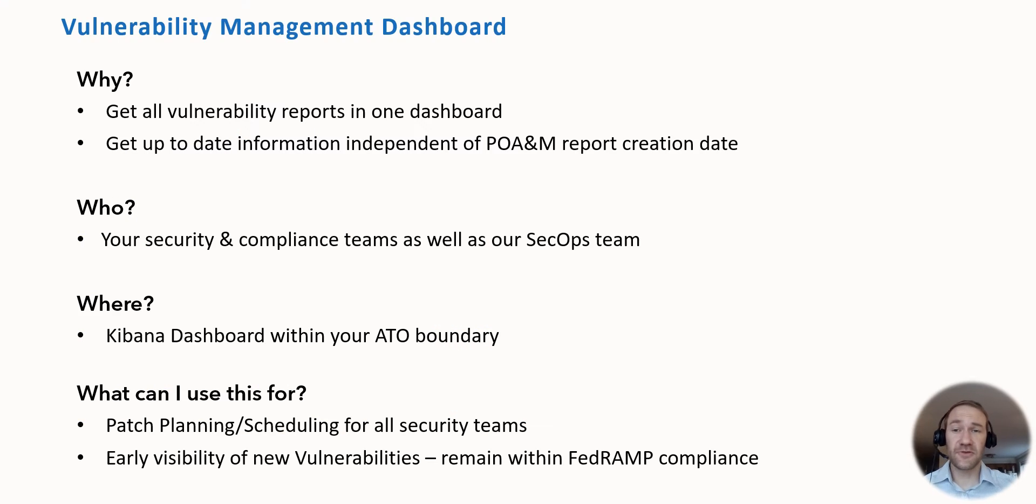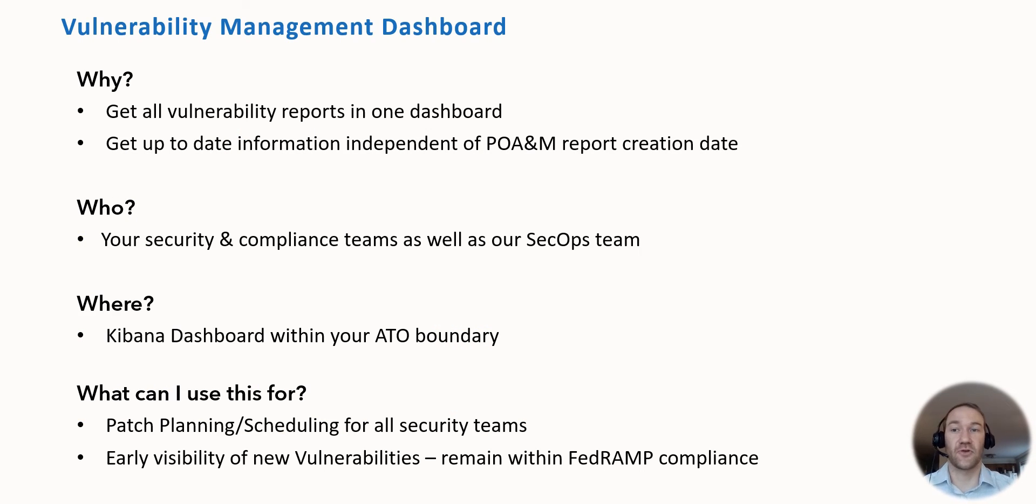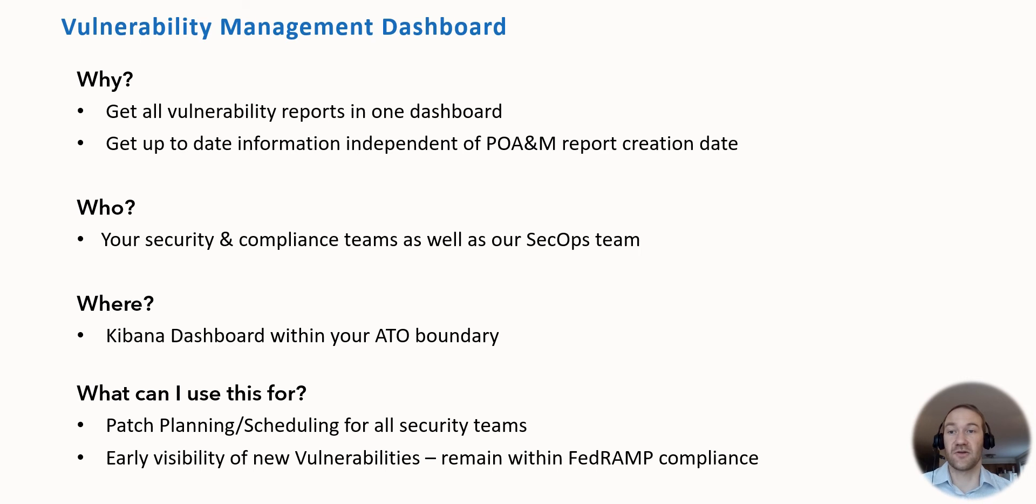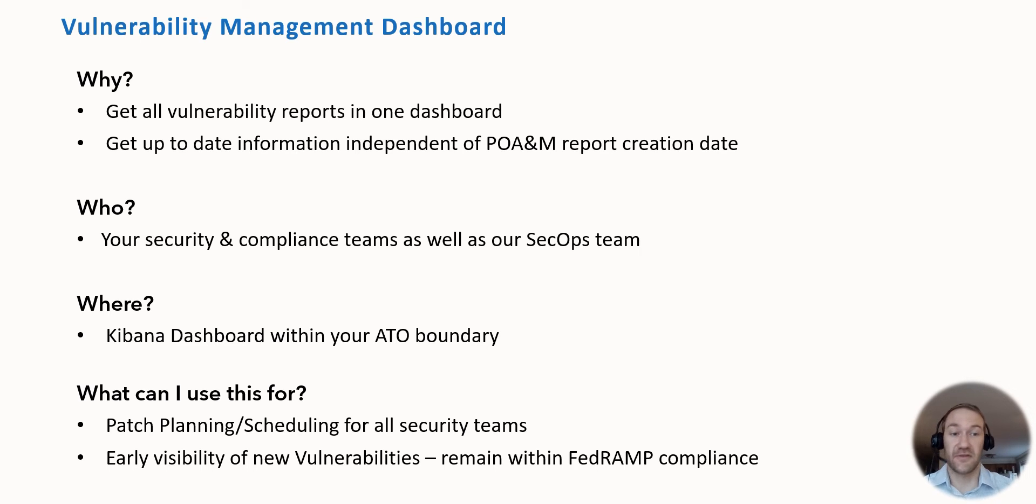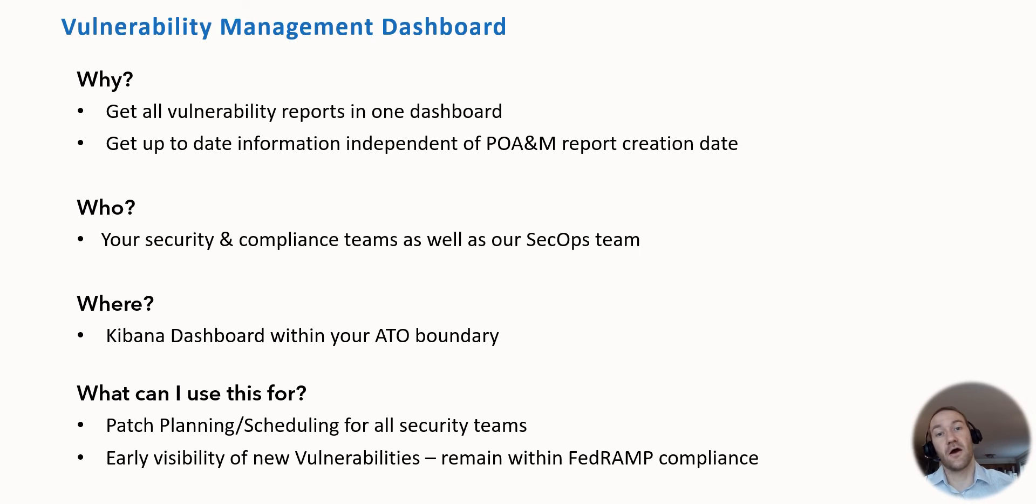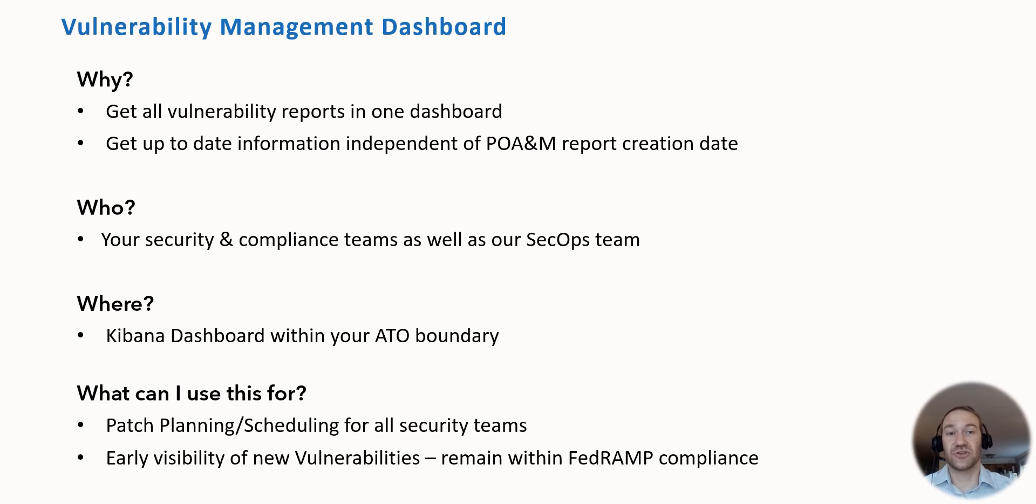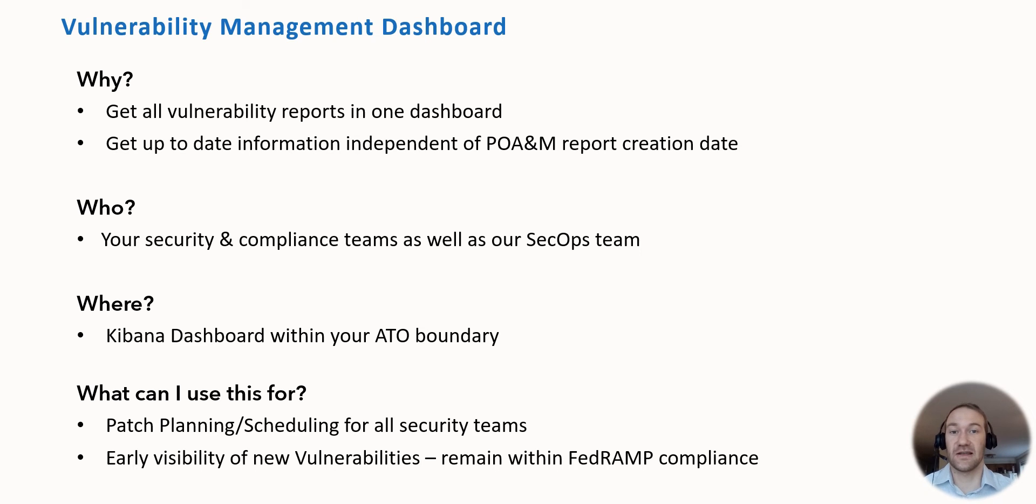The reason we built this vulnerability management dashboard is to give you one single dashboard with an overview of all vulnerability scanners and vulnerability reports available in your application environment and ATO environment. We want you to get up-to-date information with nightly scans that you can see on the dashboard, independent of your POEM report creation date, which usually only happens once or twice per month. This has a much longer time for vulnerabilities to be in your system before you actually see them and are able to do something about them.